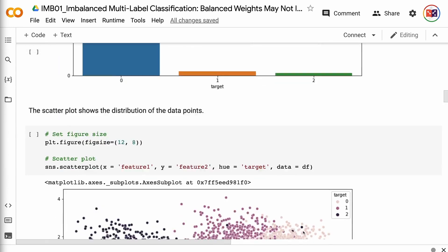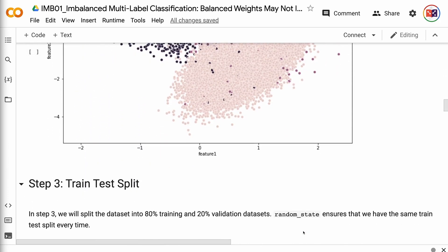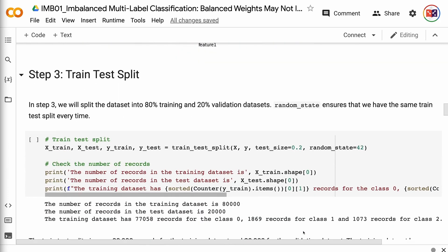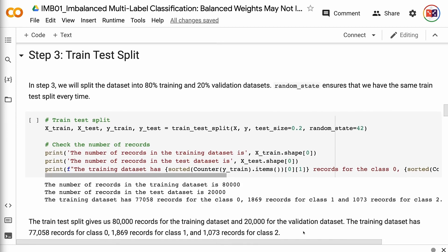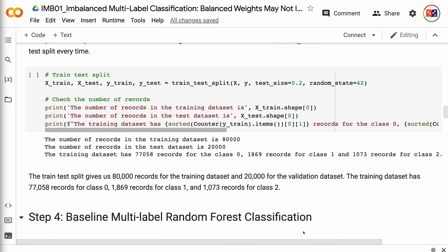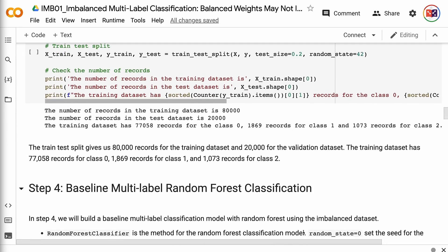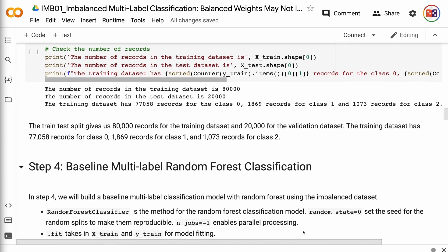In step 3, we will split the dataset into 80% training and 20% validation datasets. random_state ensures that we have the same train-test split every time. The train_test_split gives us 80,000 records for the training dataset and 20,000 for the validation dataset. The training dataset has 77,058 records for class 0, 1,869 records for class 1, and 1,073 records for class 2.